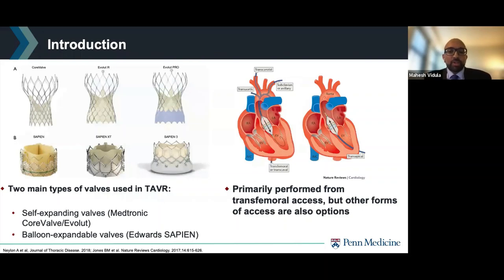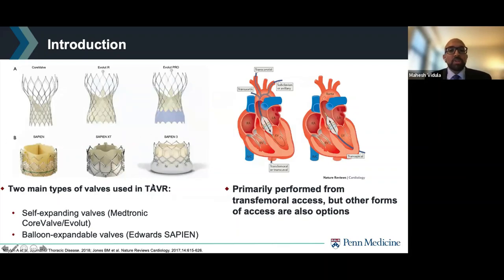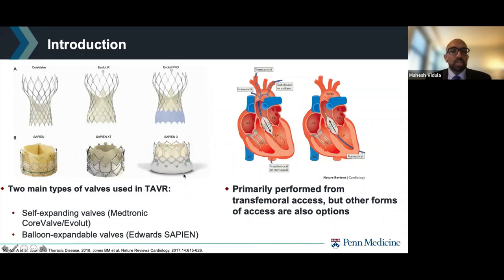There are two main types of valves used in TAVR. One is the self-expanding valves — the Medtronic CoreValve and Evolut valves. Two are the balloon expandable valves — the Edwards Sapien valves. The latest generation valves have a fabric skirt located where the valve interacts with the annulus, which provides a better seal and prevents paravalvular leak. In the Sapien III valve, the fabric skirt is mounted on the outside of the frame to minimize paravalvular leak.